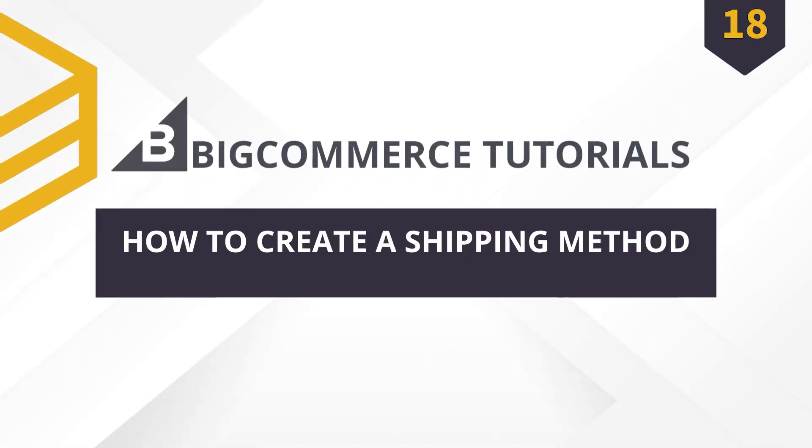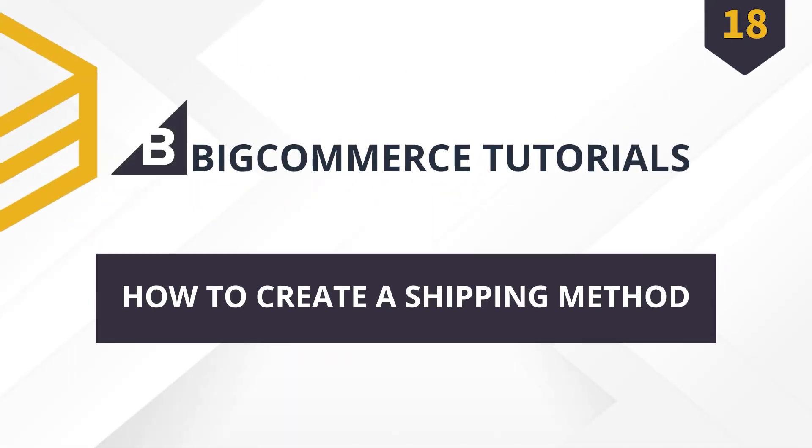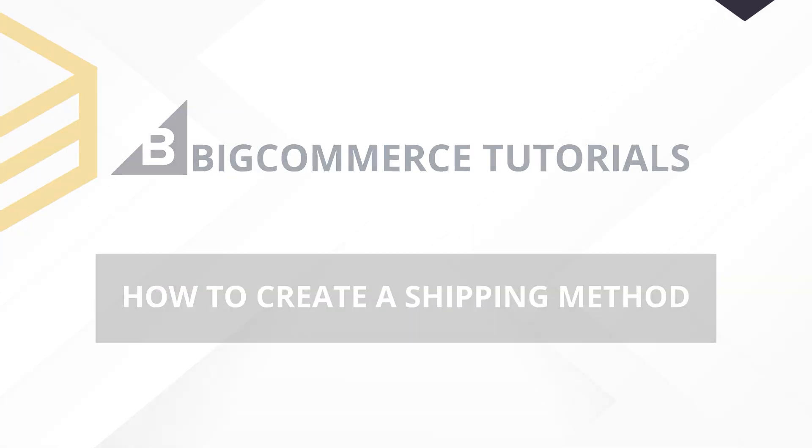Today, Behexa will show you how to create a shipping method. Watch the video to understand the steps and necessary notes. Let's get started.